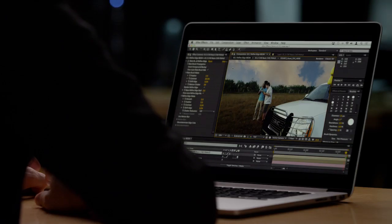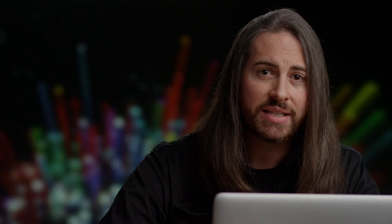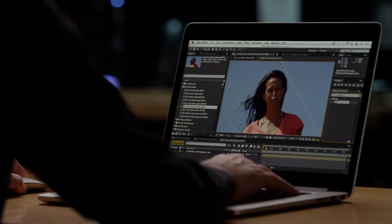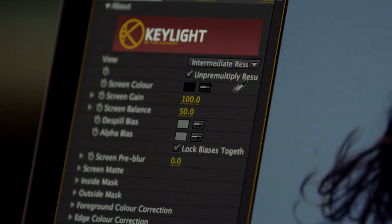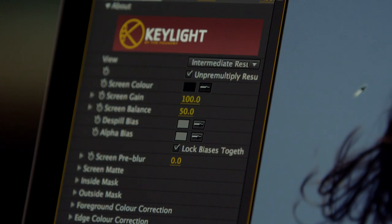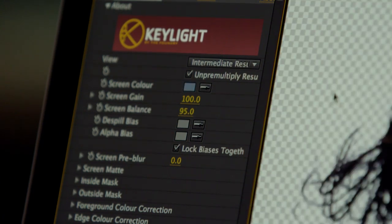Now, if you're keying against a green screen, or in this case trying to key against a blue sky, the first step is to implement something like After Effects' award-winning Keylight. And while this does a fairly good job, once again we're met with problems with our subject's wispy hair.